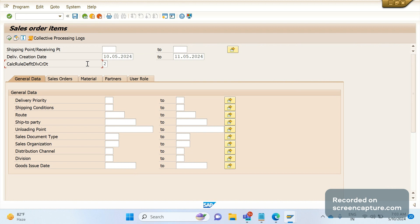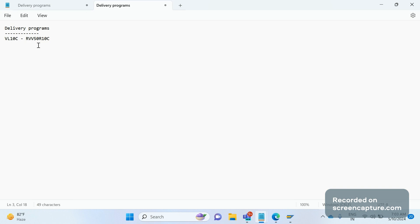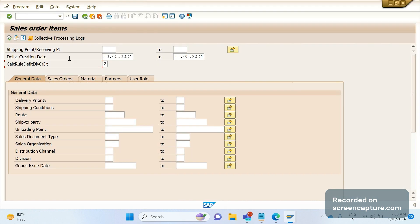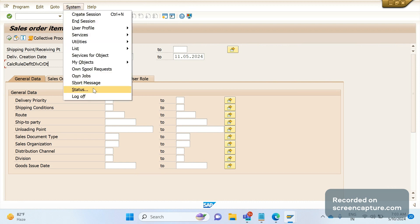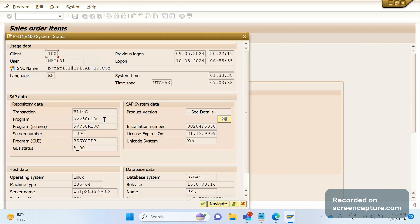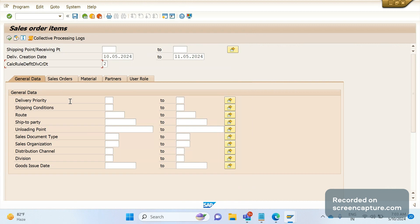This is one of the best ways to schedule the delivery jobs. The report is RVV50R10C. To check this report name in this T-code, go to the System menu, then click on Status — you will see RVV50R10C. With the help of this report, a background job can be scheduled. This is the top priority option to create deliveries in an automatic way.